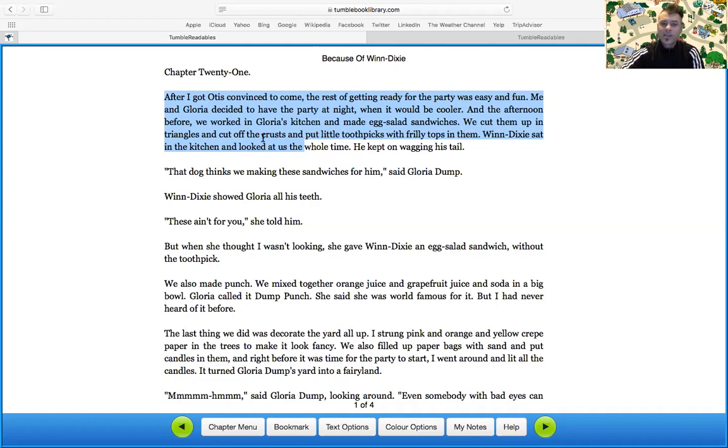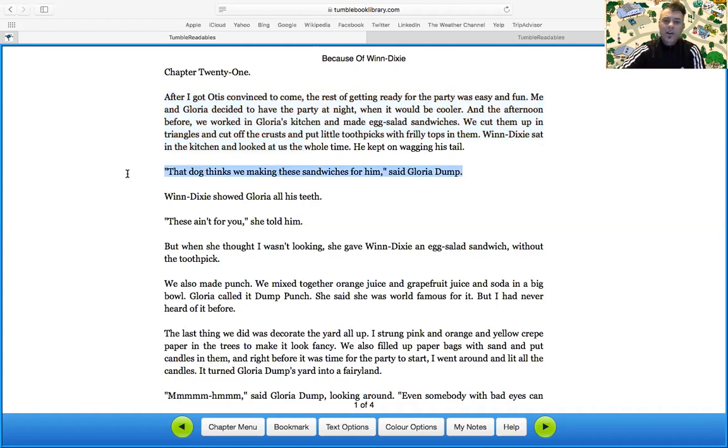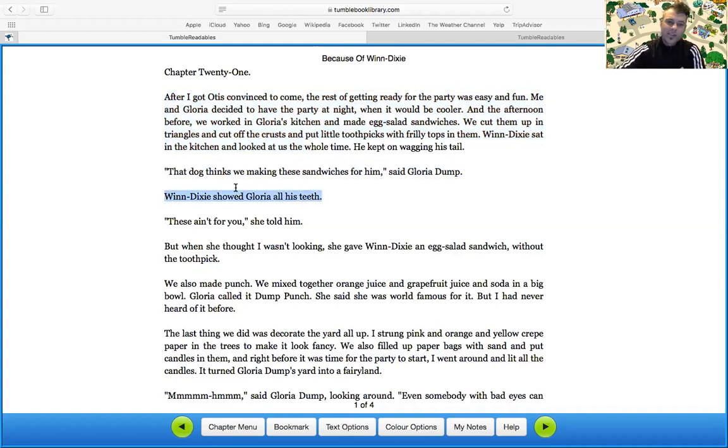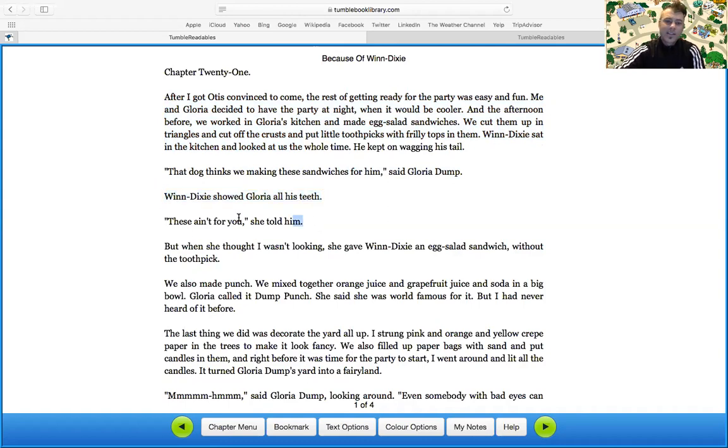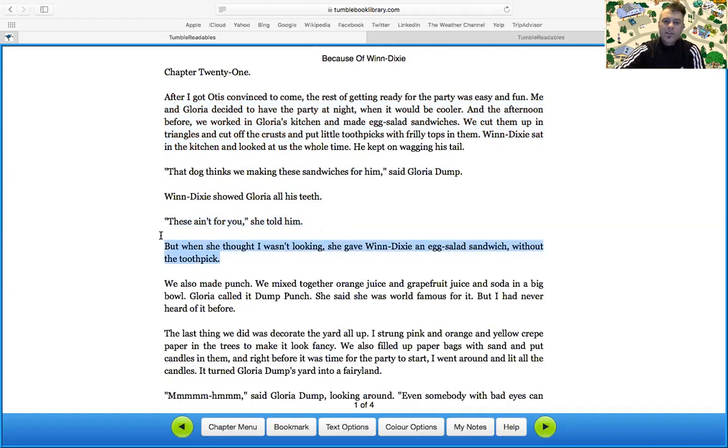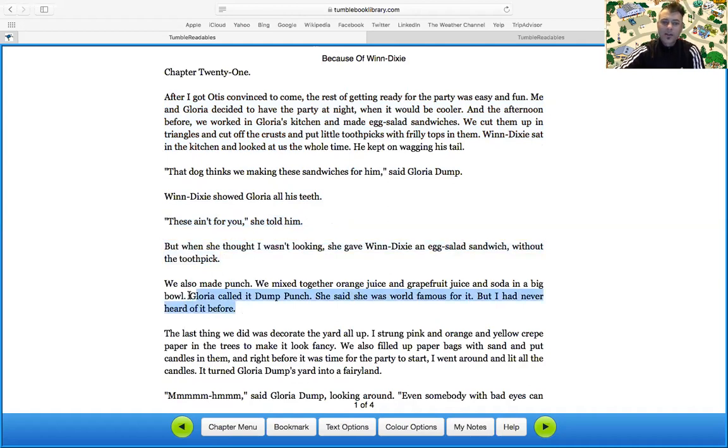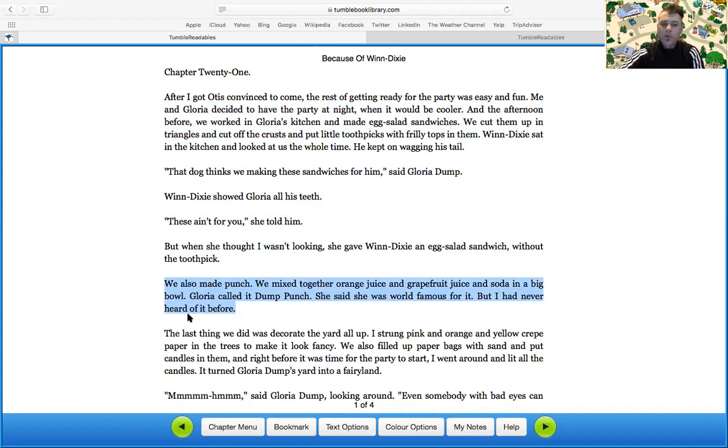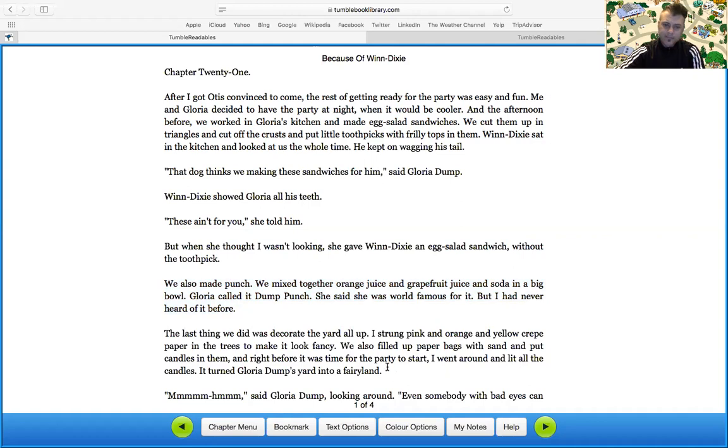We cut them up in triangles and cut off the crust and put little toothpicks with frilly tops in them. When Dixie sat in the kitchen and looked at us the whole time, he kept on wagging his tail. The dog thinks we're making these sandwiches for him, said Gloria a dump. When Dixie showed Gloria all his teeth. These ain't for you, she told him. But when she thought I wasn't looking, she gave when Dixie an egg salad sandwich without the toothpick. We also made punch. We mixed together orange juice and grapefruit juice and soda in a big bowl. Gloria called it dump punch. She said she was world famous for it, but I had never heard it before.